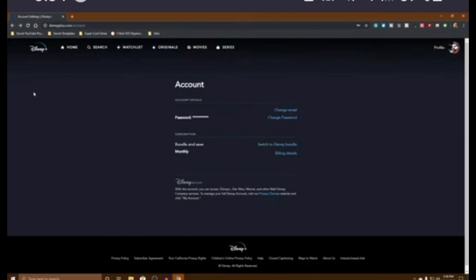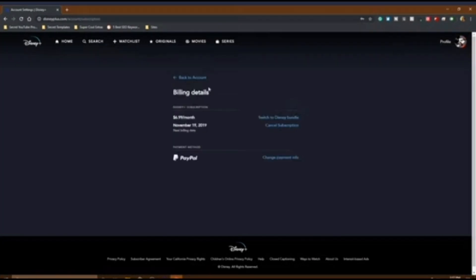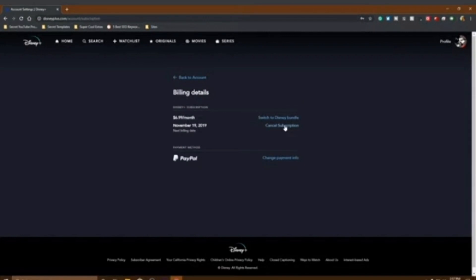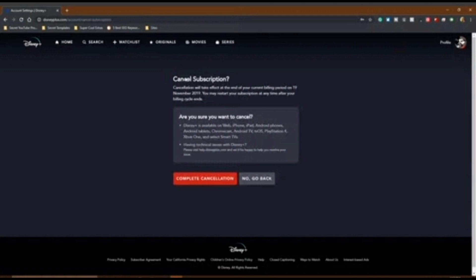At this interface, click on the Billing Details option. Once you click on it, you have to click on the Cancel Subscription option, which will redirect you to the next page.